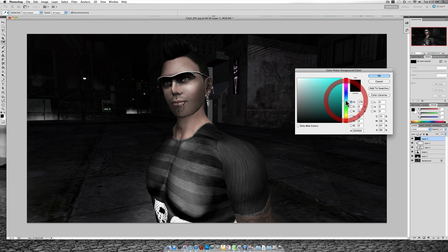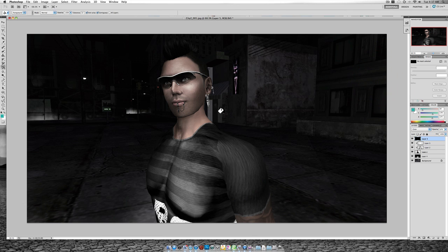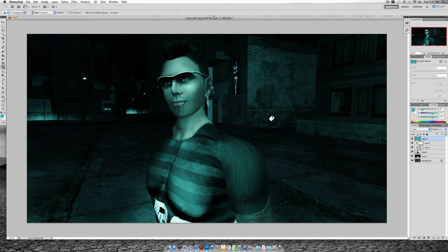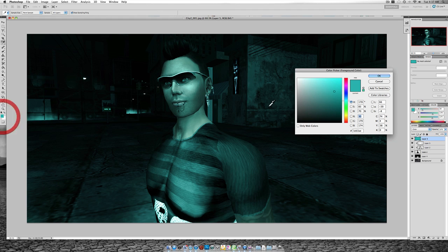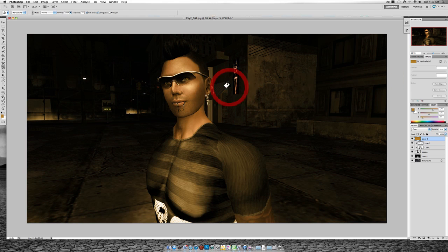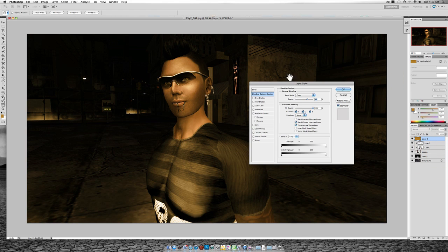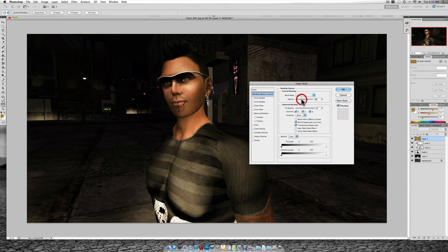You can add sort of a blue tint. Or, yeah, there's your brown. Okay, so, and you can play with your opacity a little bit.